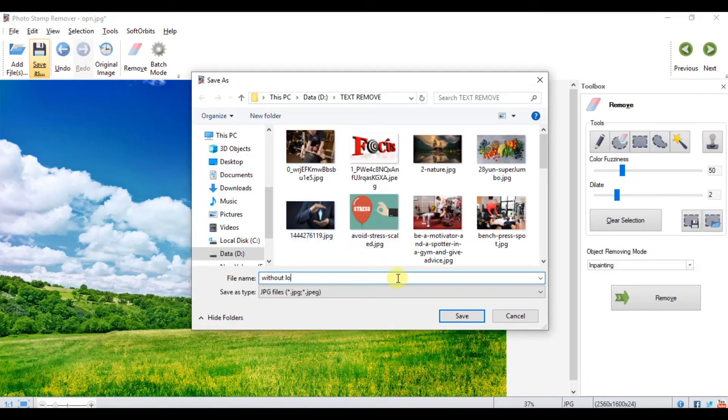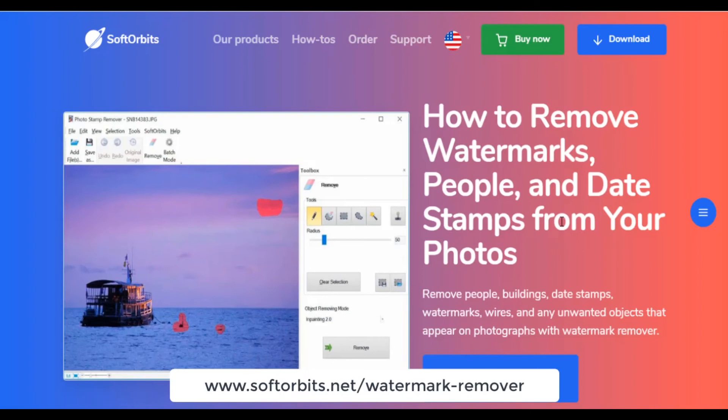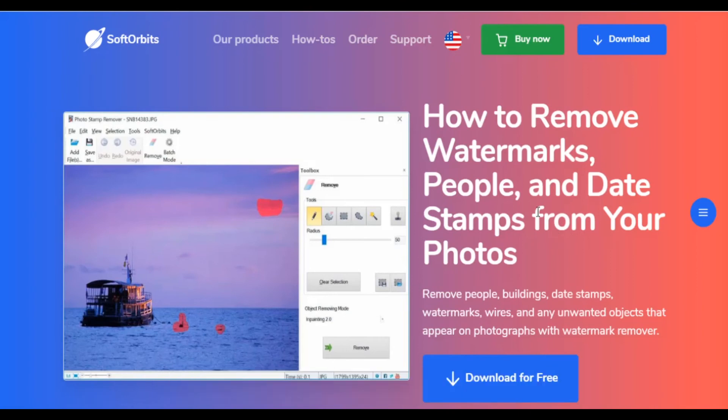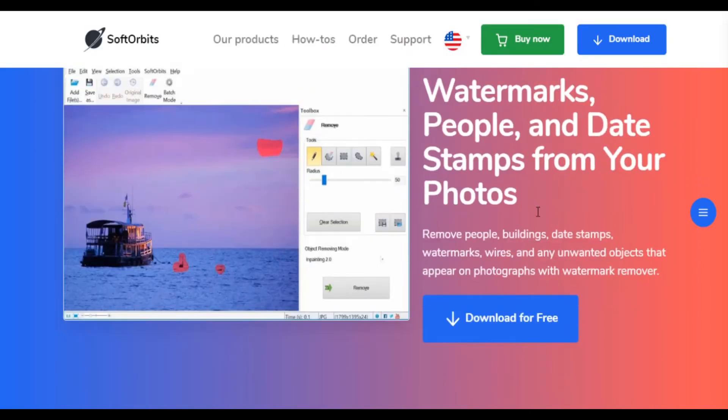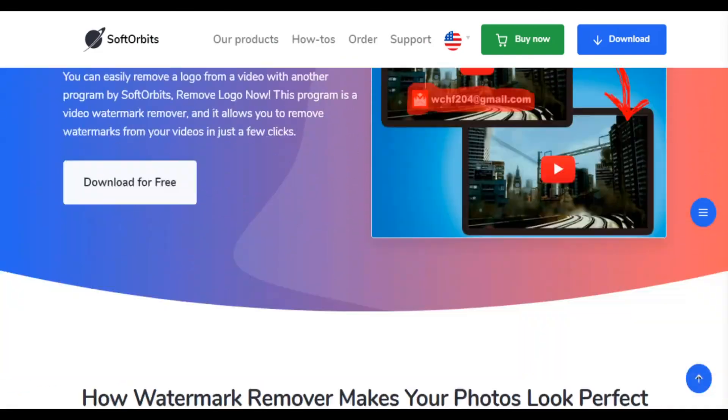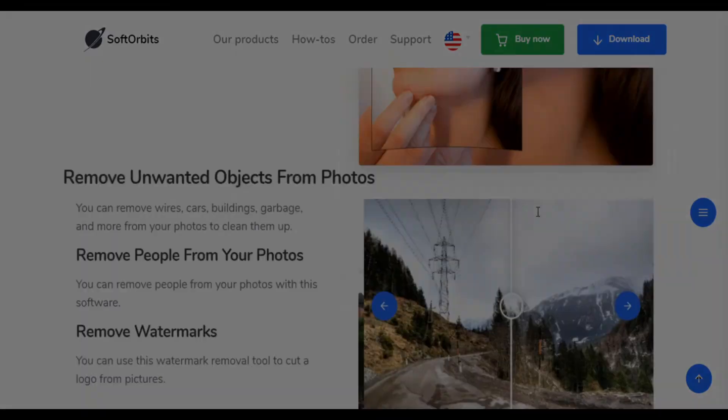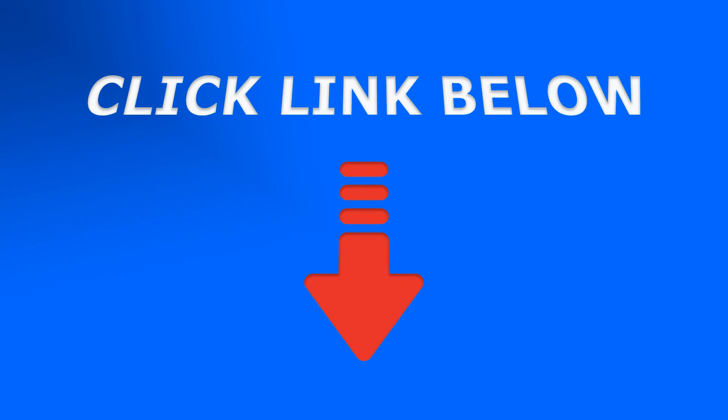Download the trial version at www.softorbits.net/watermark-remover or click the link under this video in the about section. On this page you will find all details and more tutorials. You may ask questions and start removing text and other objects from your photos.